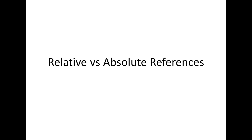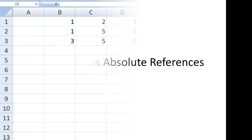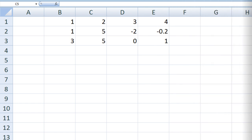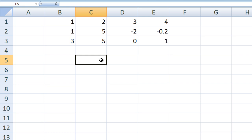In this lesson, we will learn the difference between relative and absolute references in Excel. So far, when we have wanted to access a value stored in a cell, we simply type the address of that cell.